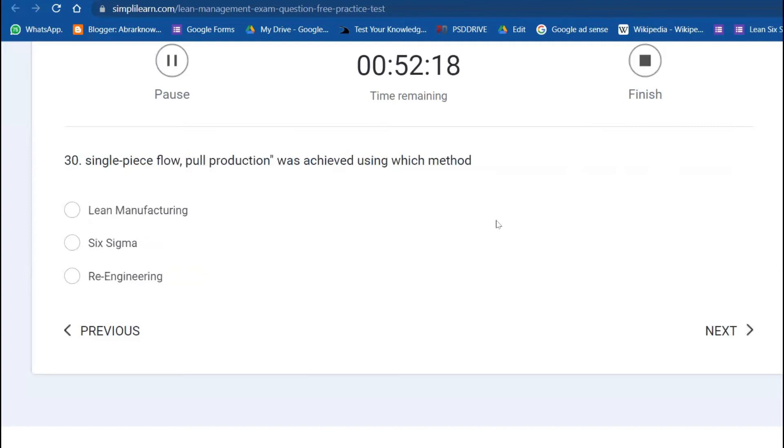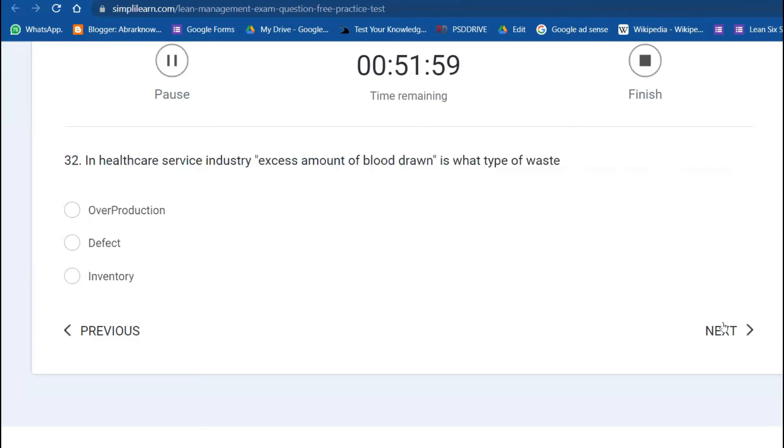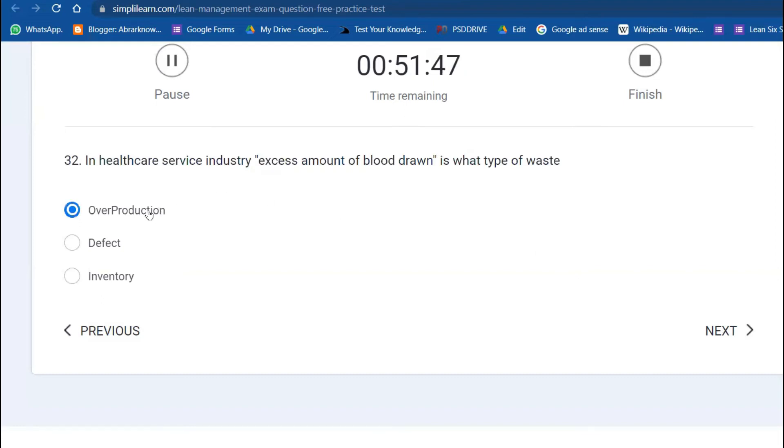Single piece flow or pull production was achieved using which method? Lean manufacturing method. In which year did Boeing implement lean? This is also a good question: year 1996.